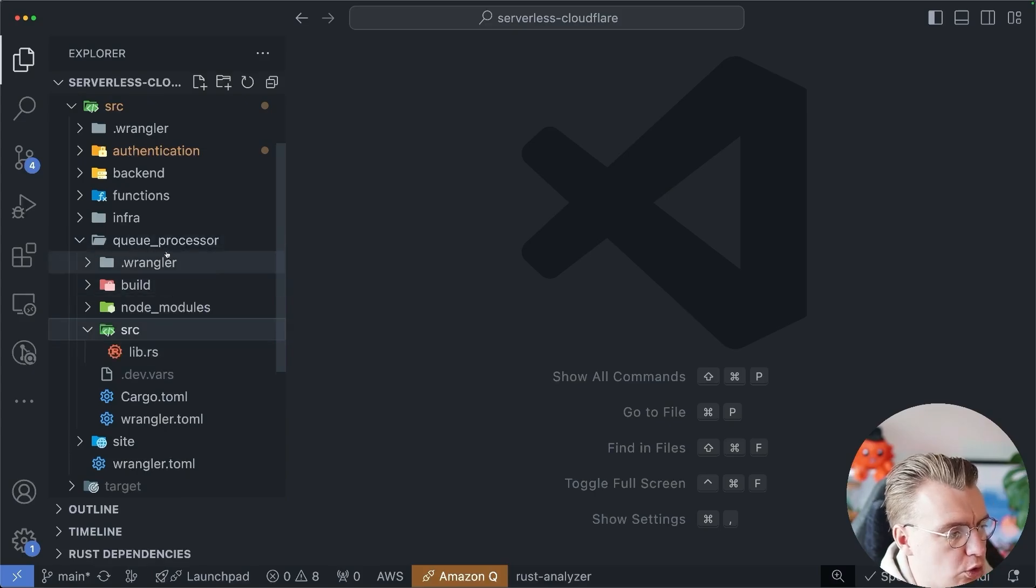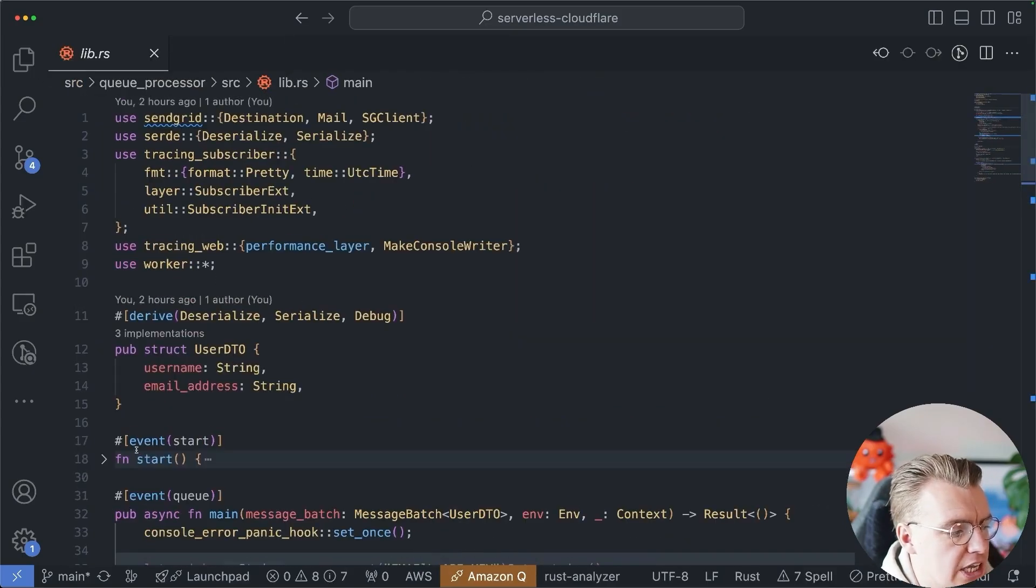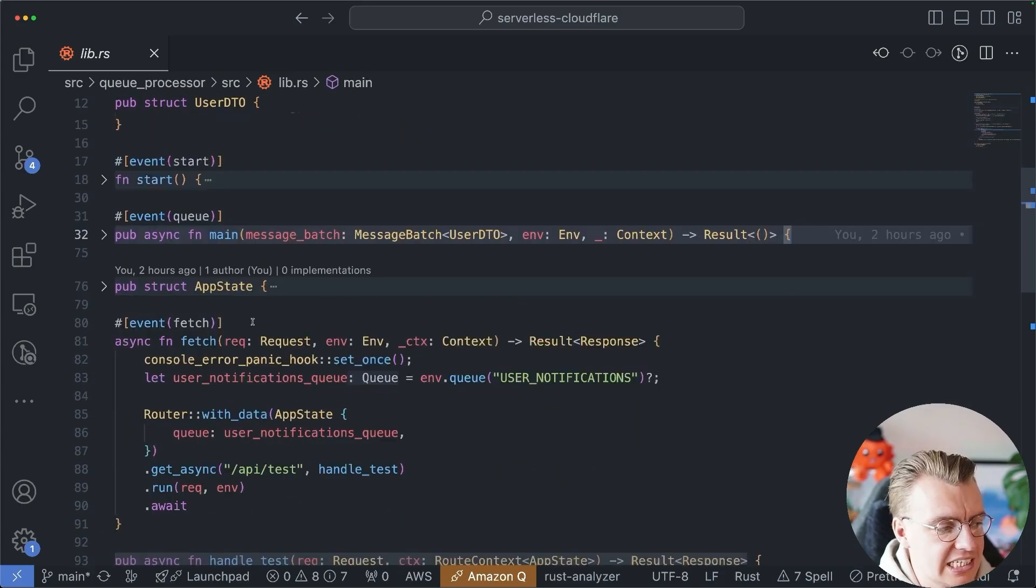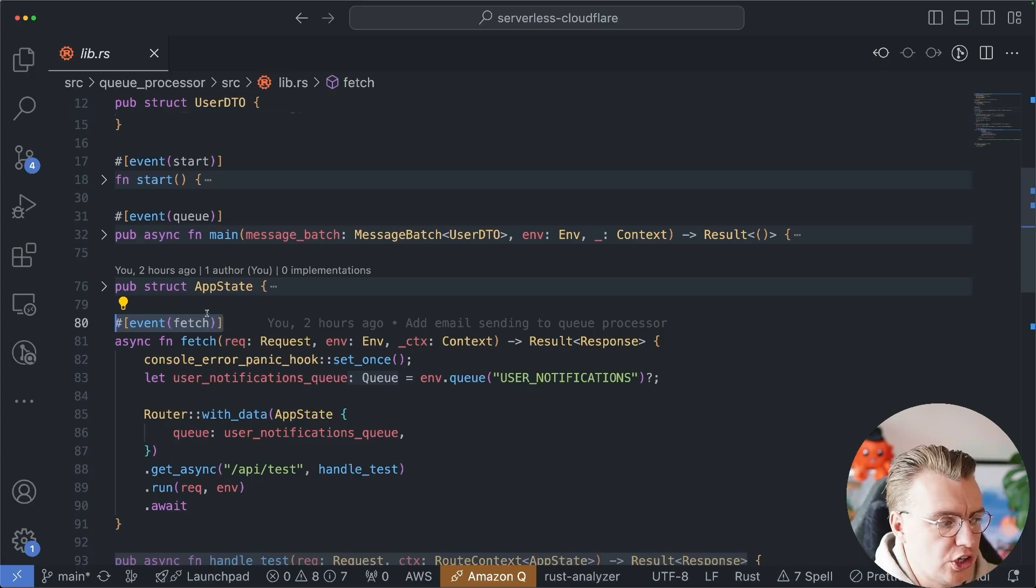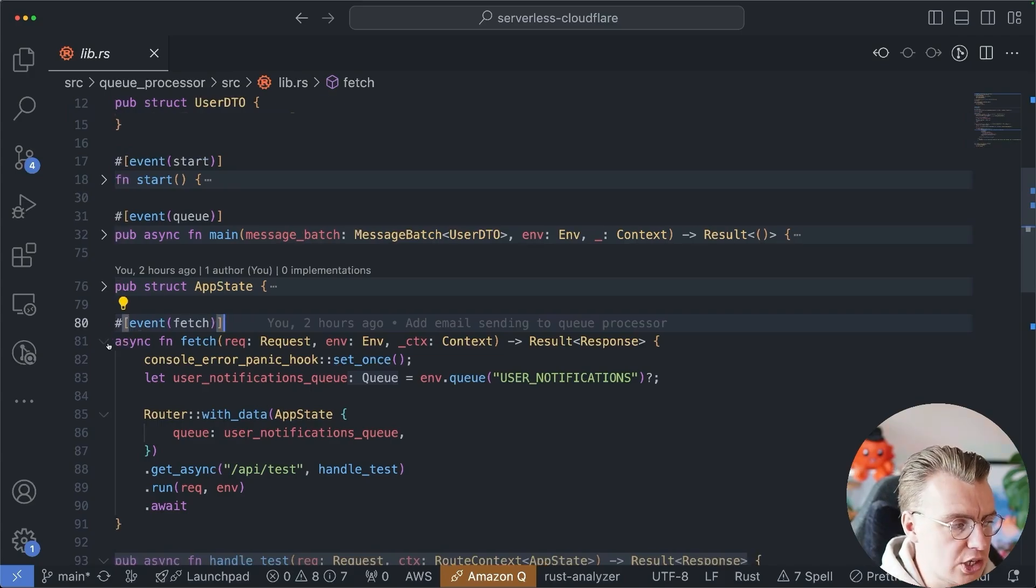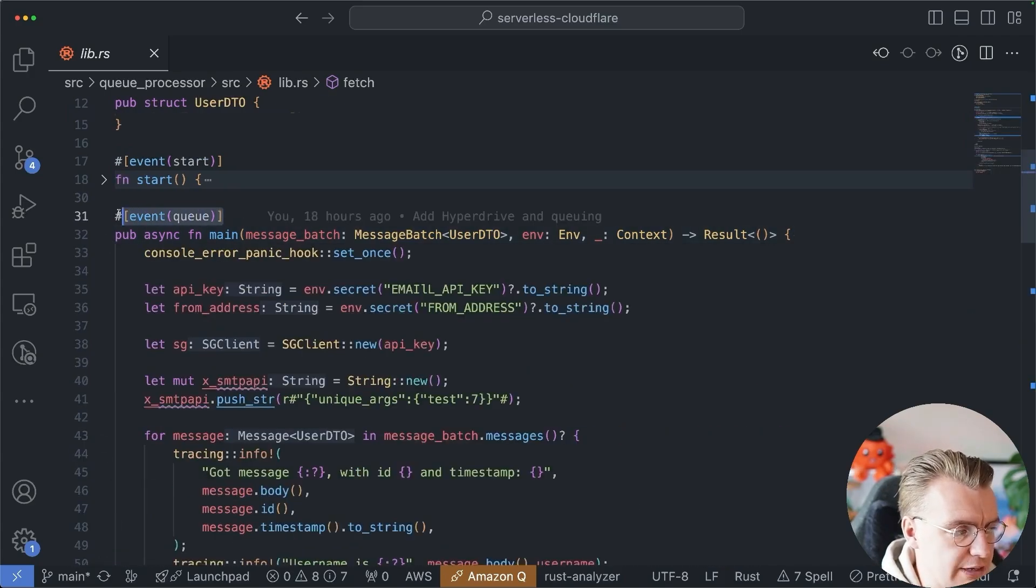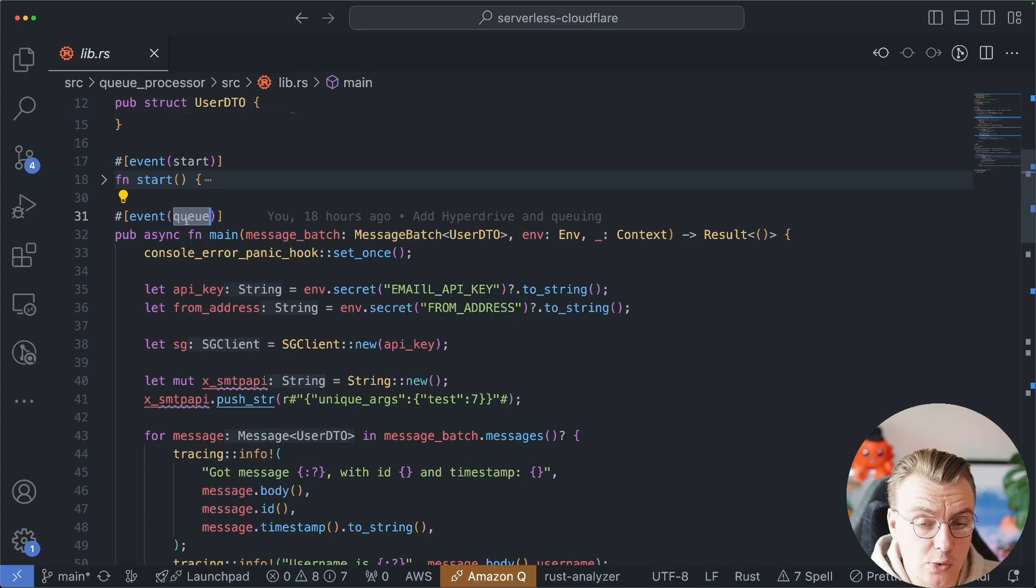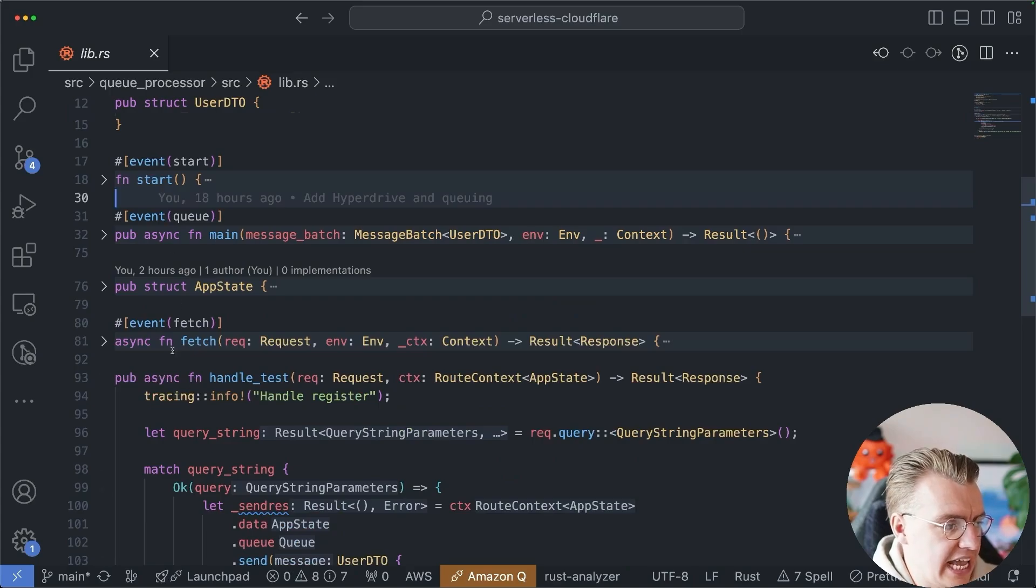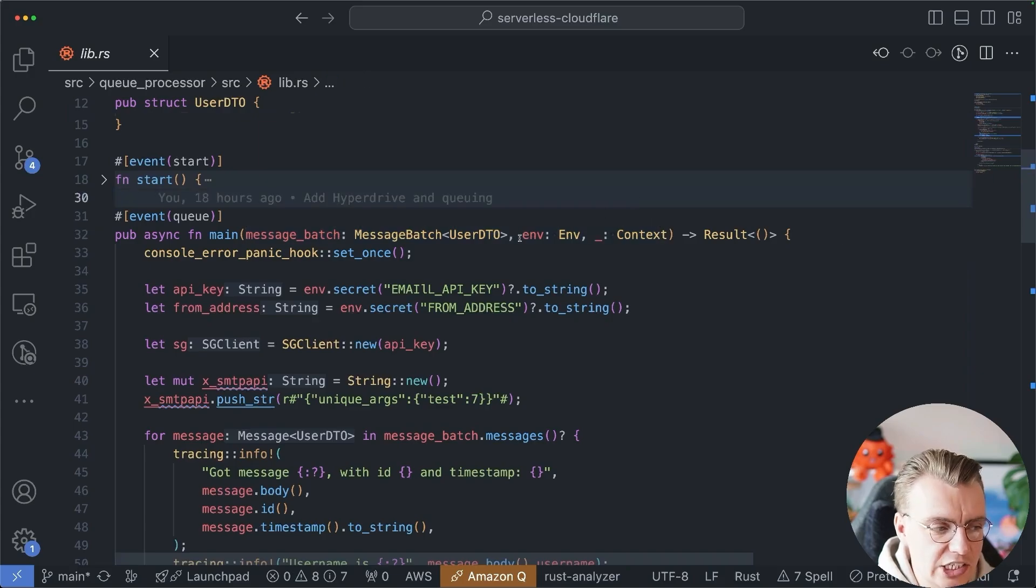Nice and simple. What about consuming from queues, though? If you go and have a look under the queue processor and at the lib.rs, you'll have seen previously when you're building APIs, you have this event fetch macro. This is what tells Cloudflare that this worker has a fetch endpoint. It can receive HTTP requests. So when you're building with queues, you simply use a different macro. Here, I'm using the event. This function is going to handle an event, and in this case, it's going to be an event from a queue. The only difference between a queue macro and a fetch macro is the parameters that the actual function takes.